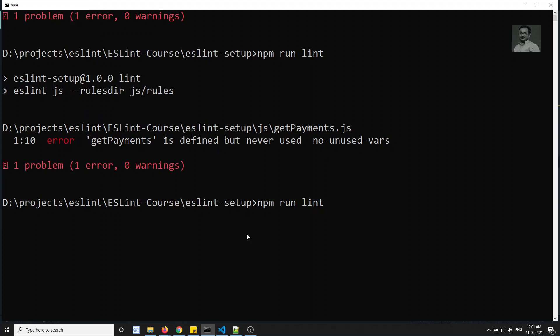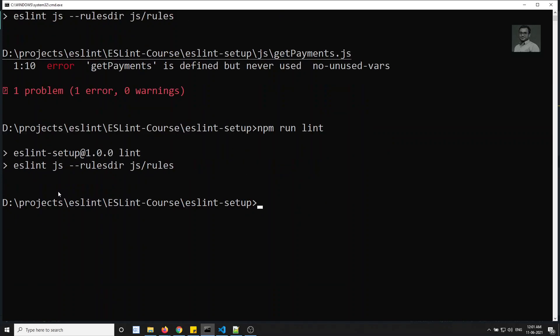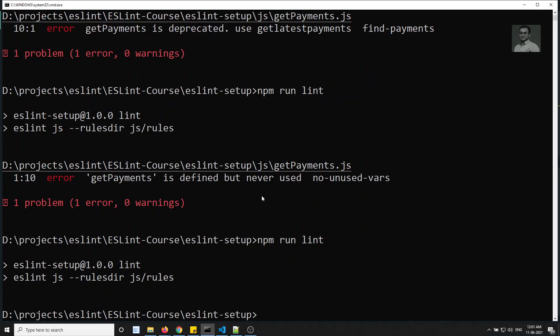Running lint one final time — we are not getting any errors now. Our custom rule get-payments is working successfully. This is how we write custom rules in ESLint. Hope you understood! If you have any doubts or suggestions, please post in the comments. If you like the video, please support me by subscribing to my channel. Thank you.